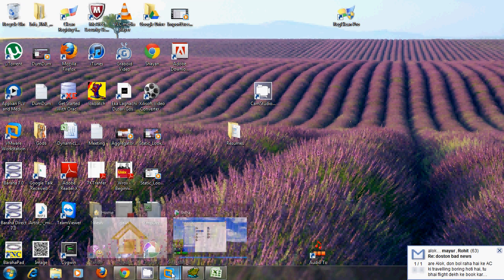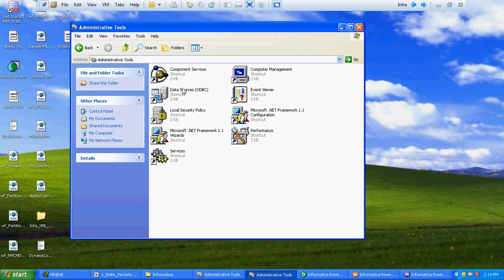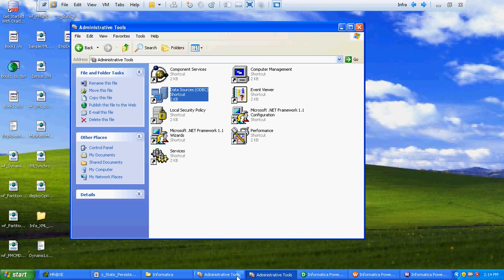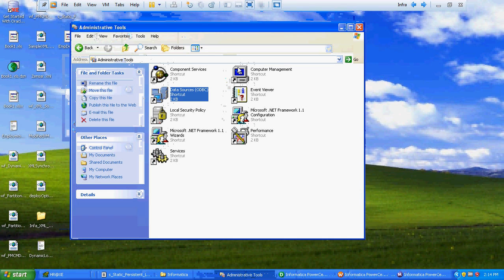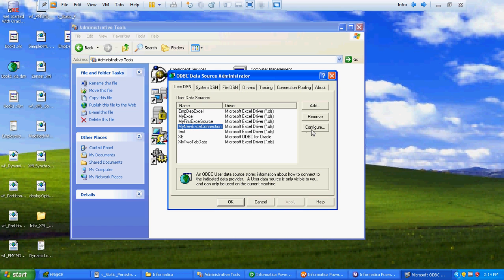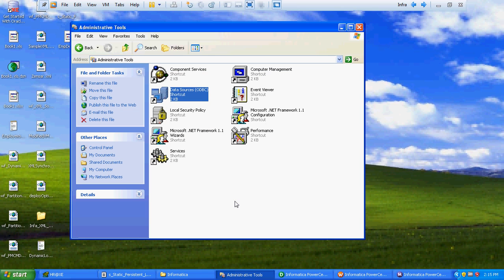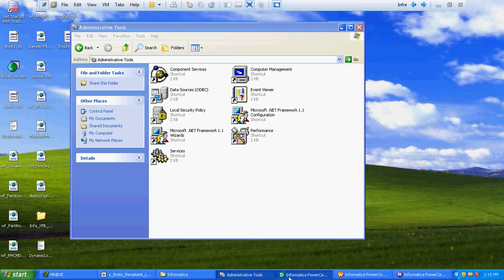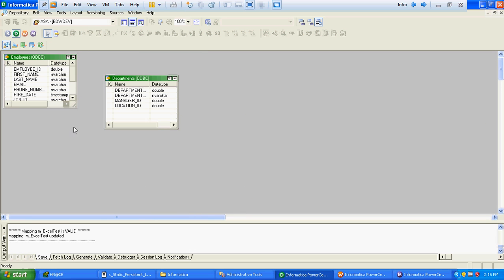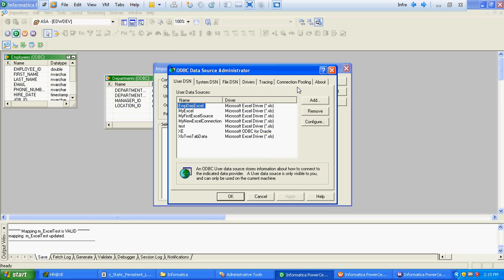We will copy the updated Excel sheet over here and select the same Excel sheet. Now we have done with half of the work. We just have to import it as a source — go to Sources and click on Import from Database.